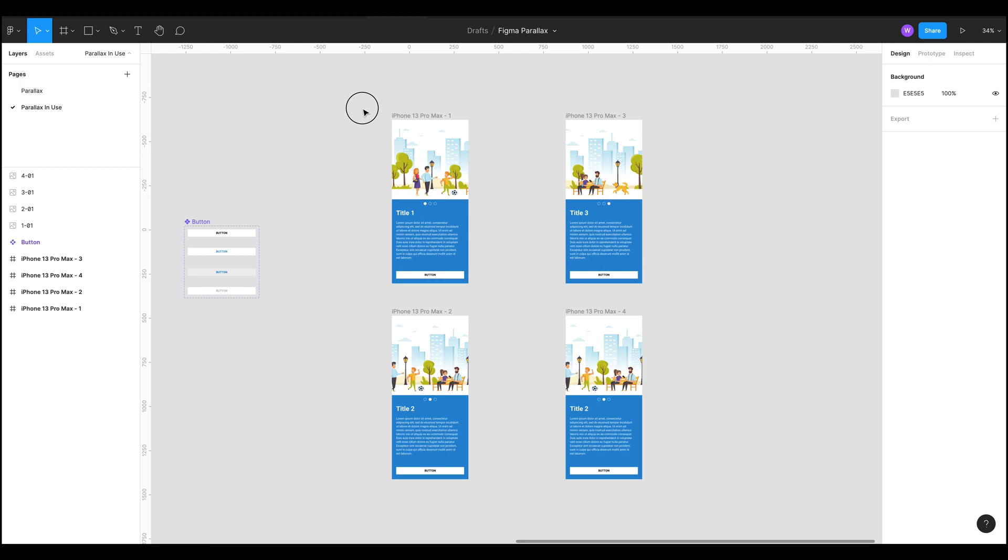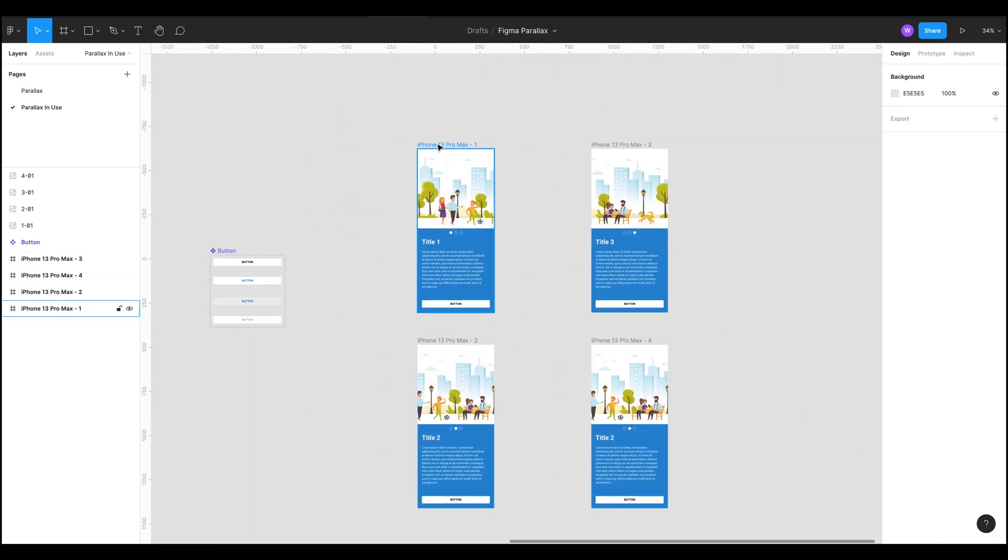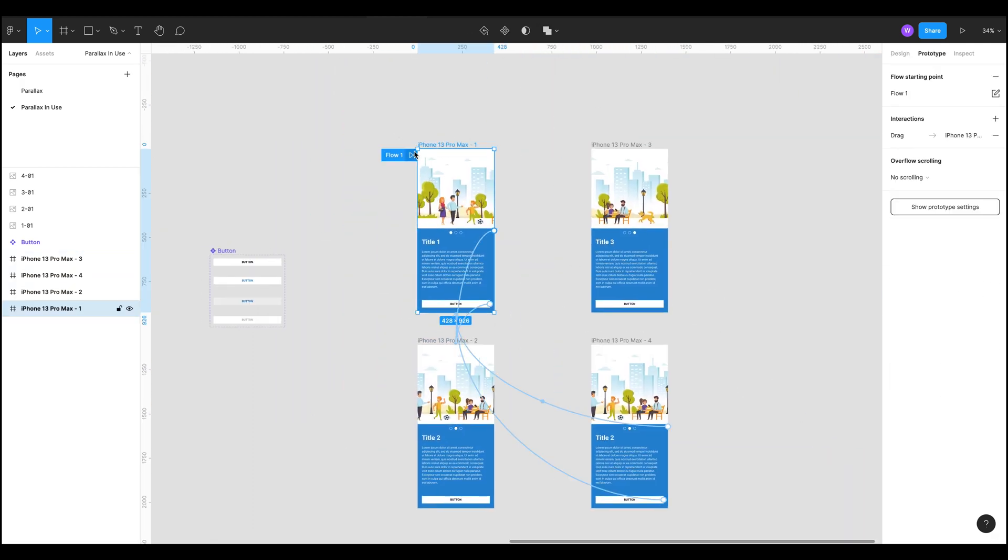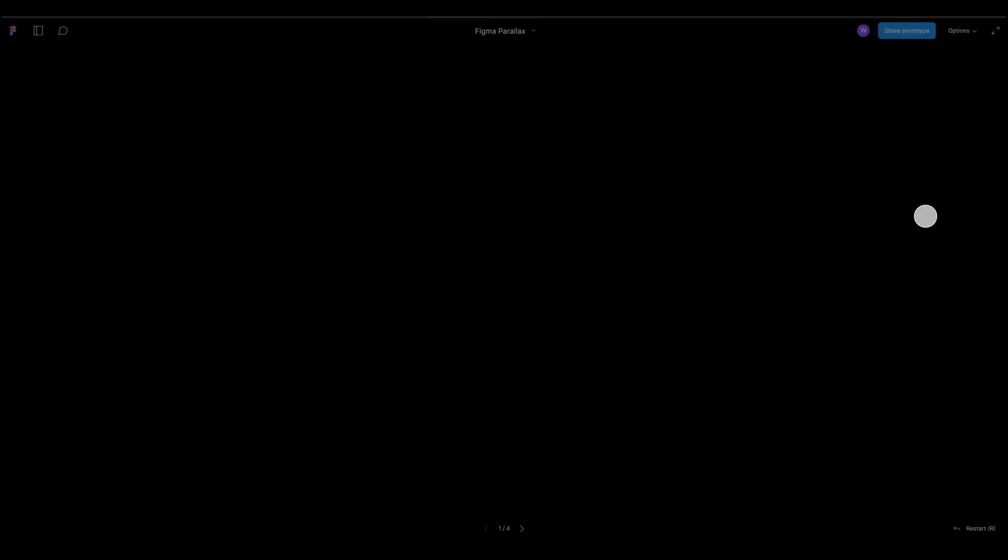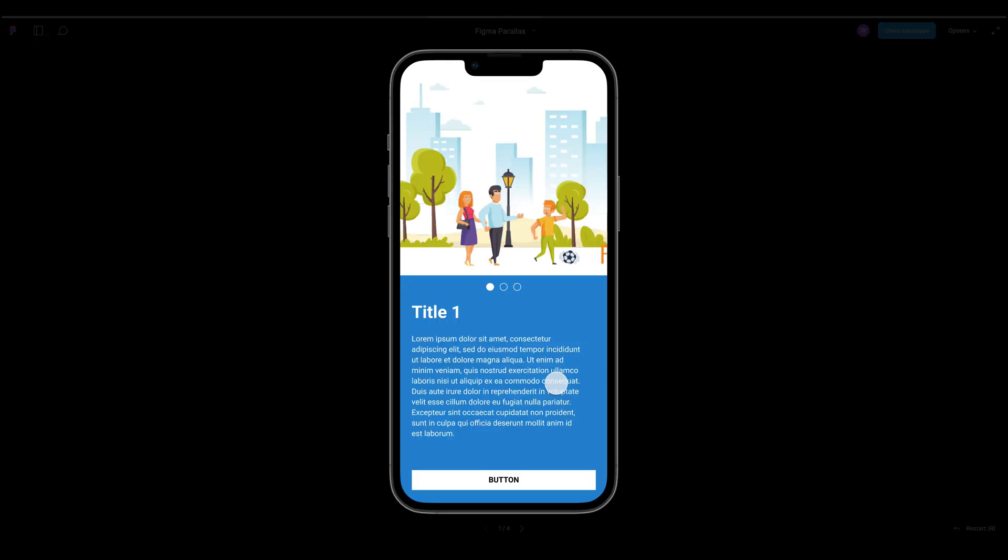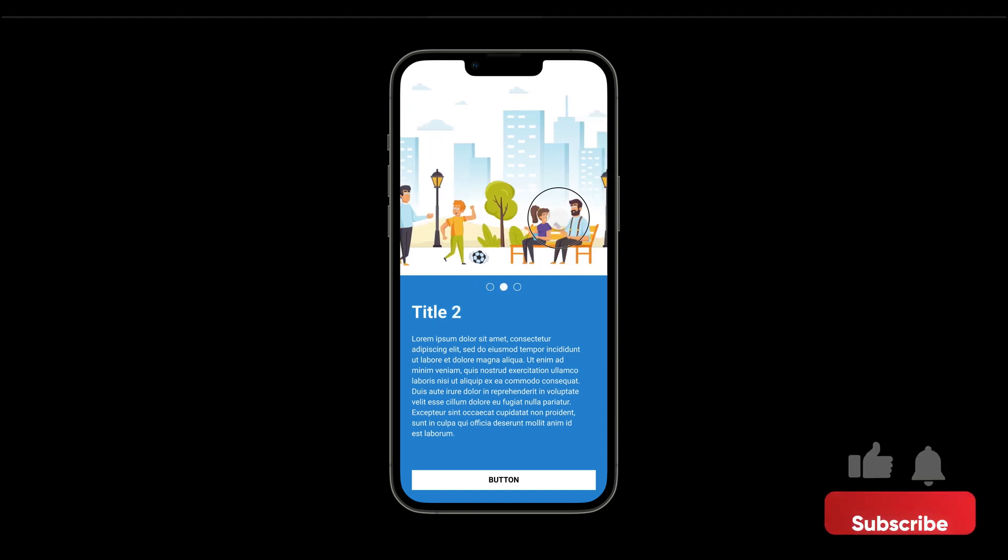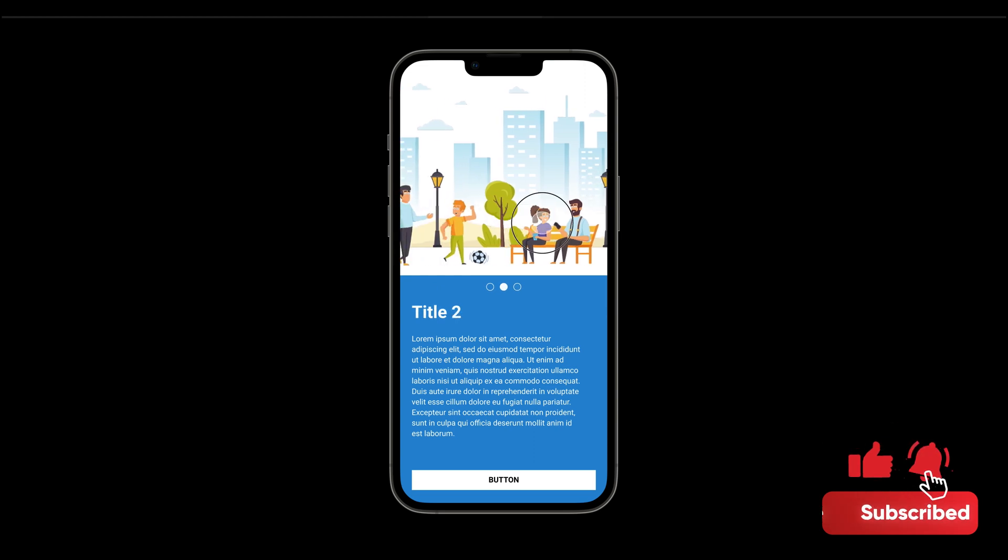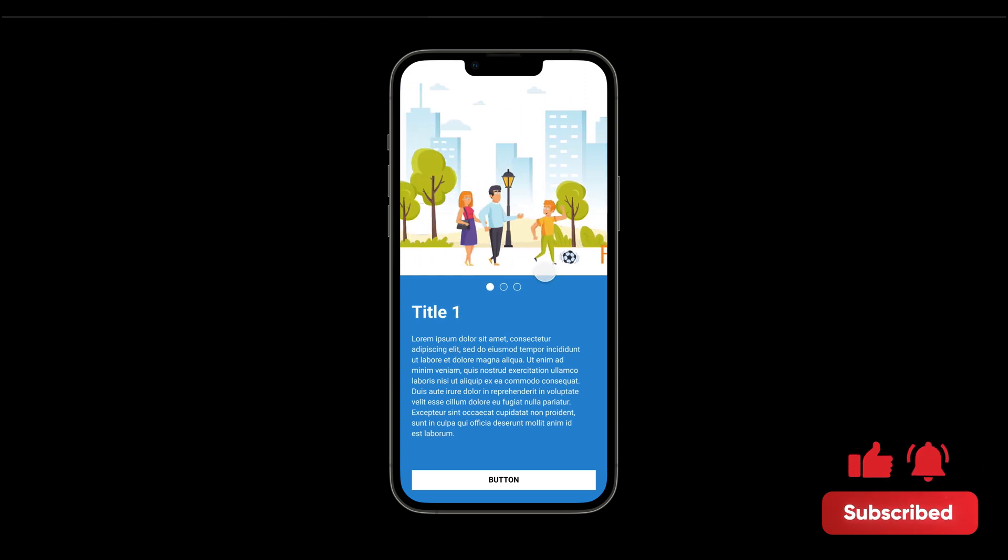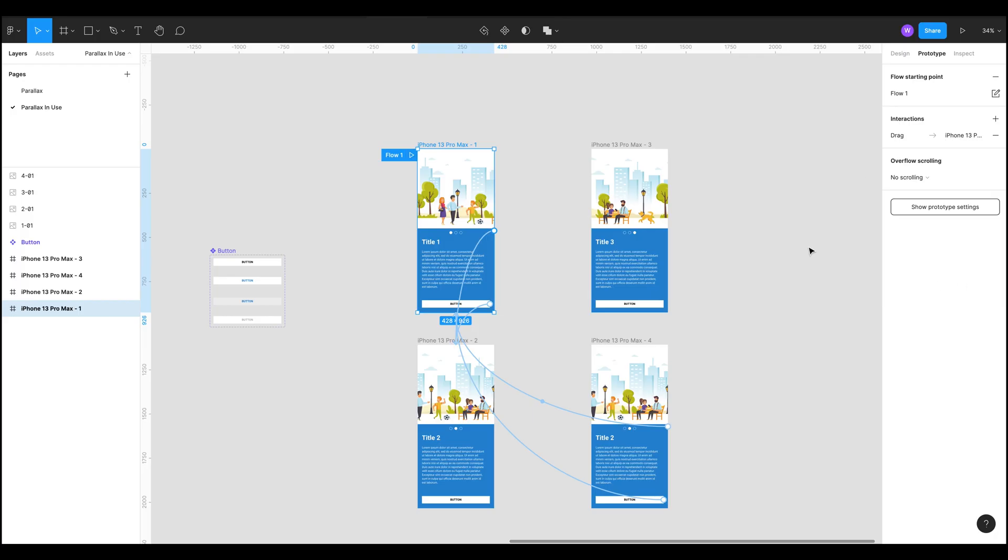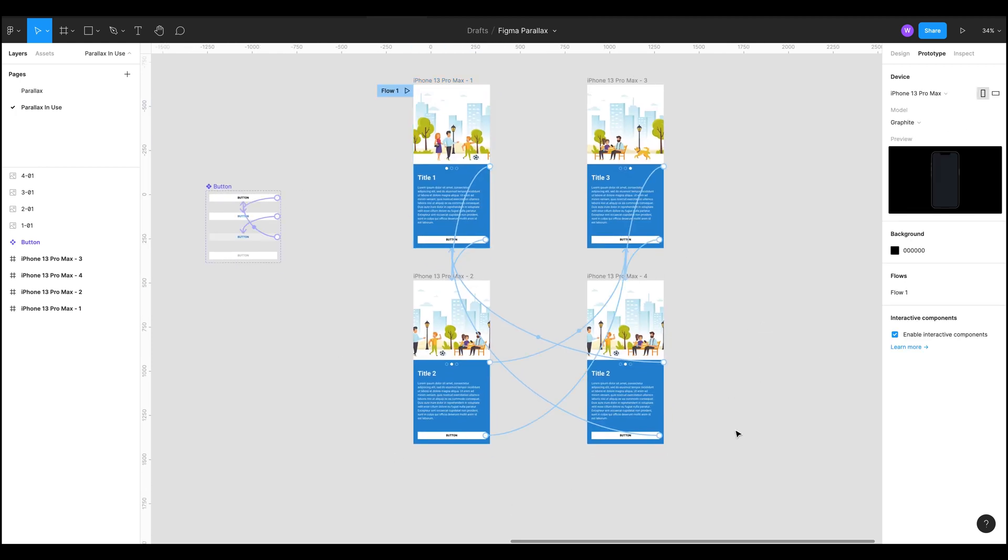And we created this little prototype here which I'll just quickly show again because it's pretty cool. So essentially what we've got is an image up here that's made up of multiple layers and they all move at different rates, it's just a parallax effect that you can achieve in Figma.